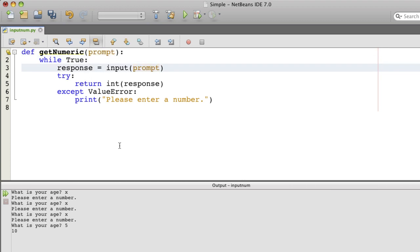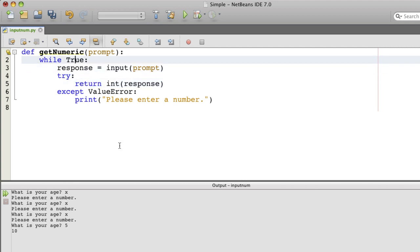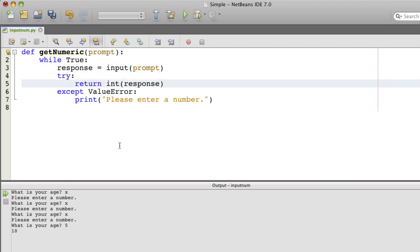Because when things work, it simply returns. And the return breaks out of the loop. So we're returning from the function, and that breaks out of this loop. If we didn't return, then the loop would continue.